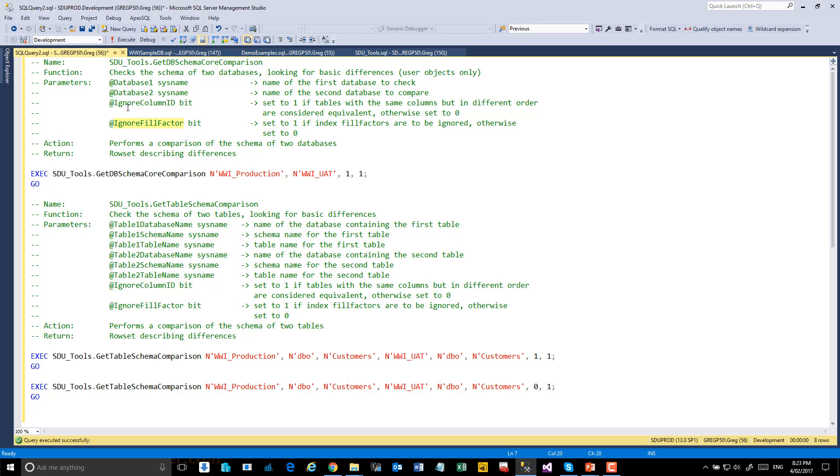Rather than just having a tool that just generates a script with the differences, this can show us what the differences are while we're doing development, and we could use other tools then built over the top of this. This gives us a nice, quick summary. Let's have a look.